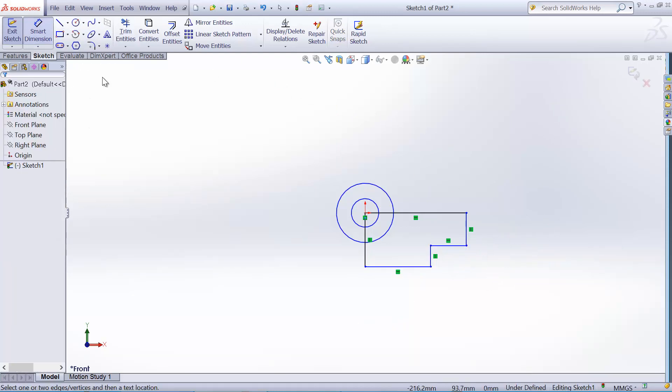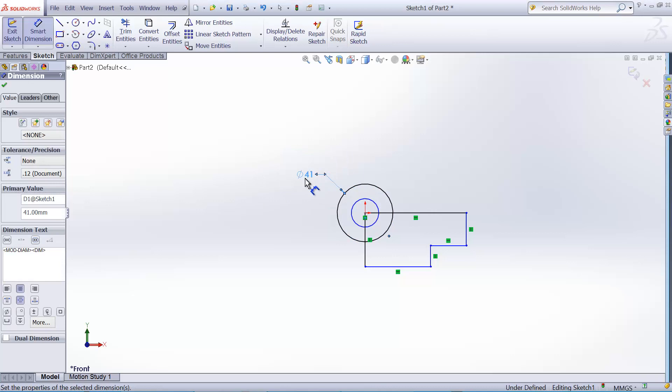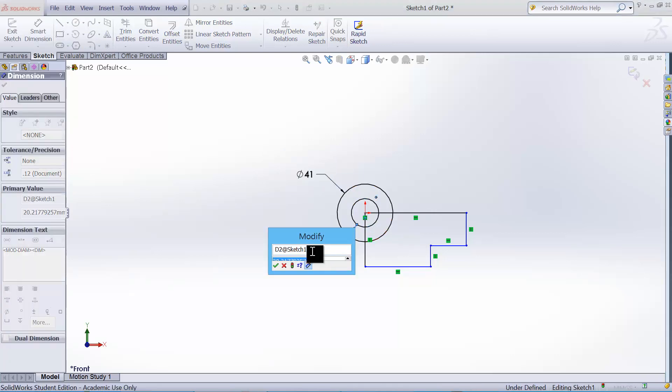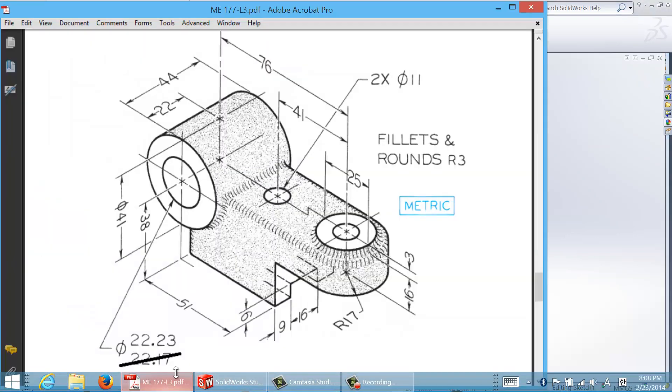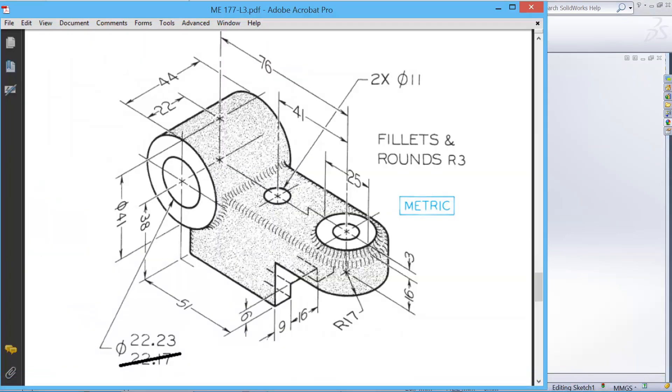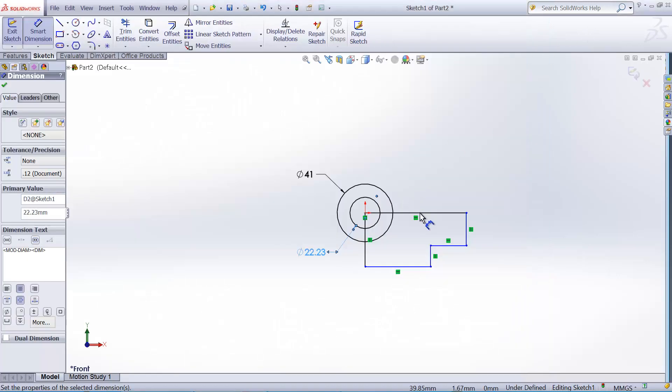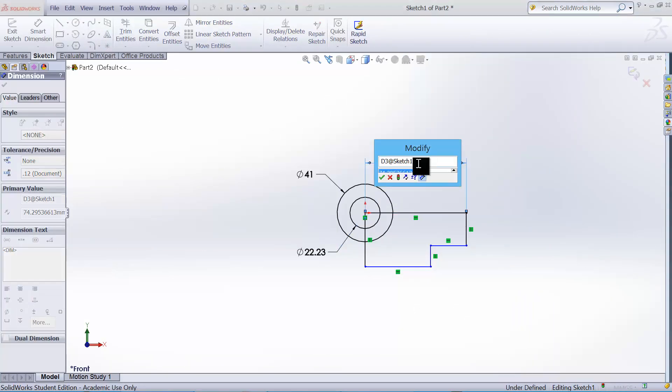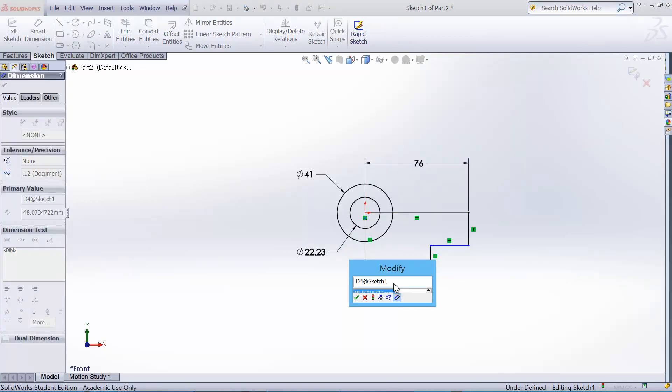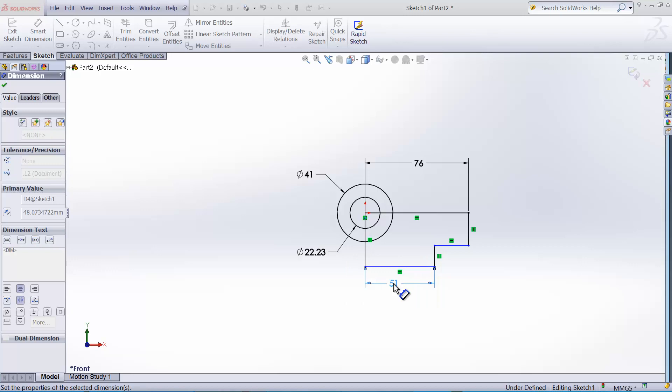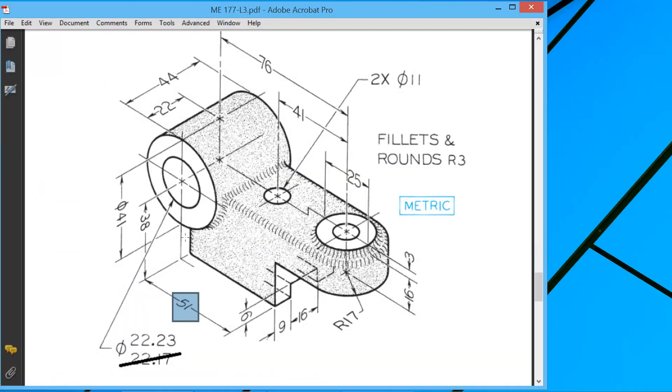And we'll add the dimensions. So outer dimension, the diameter is 41. And inner hole diameter is 22.23. And the length of this block is 76 up until to the center of this hole.